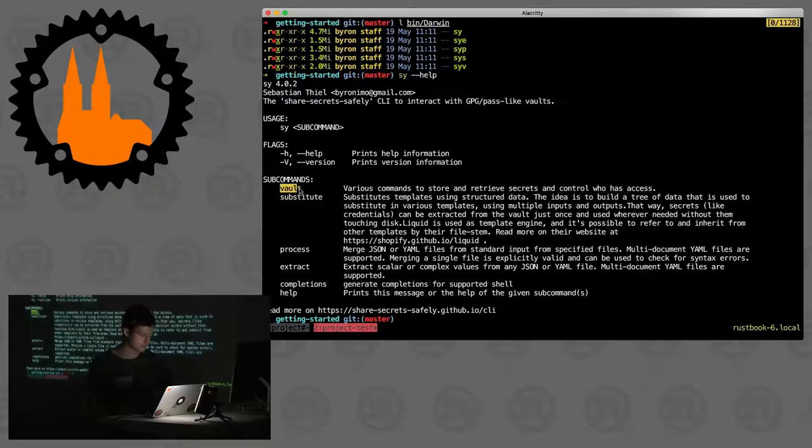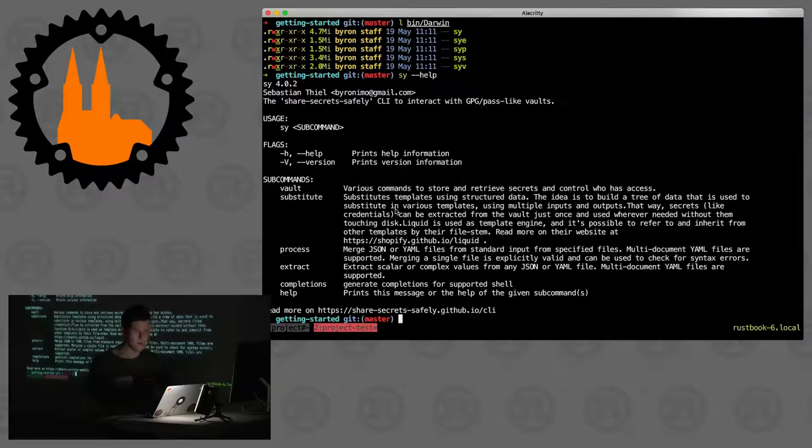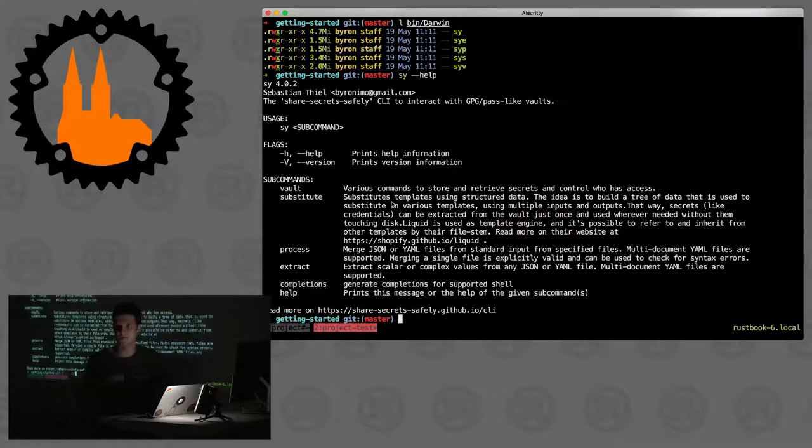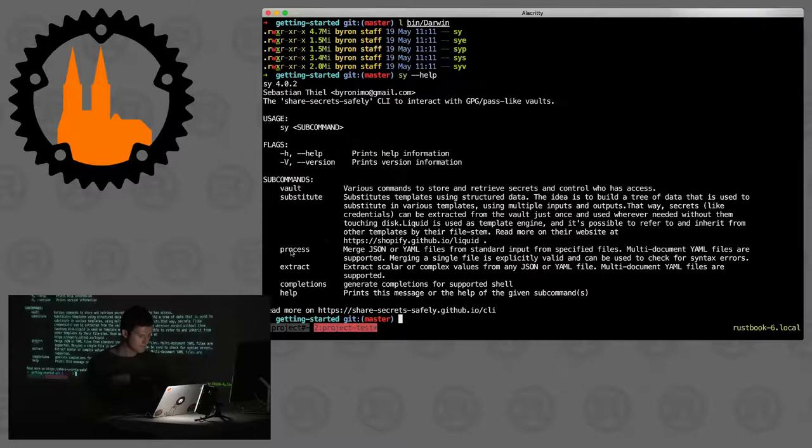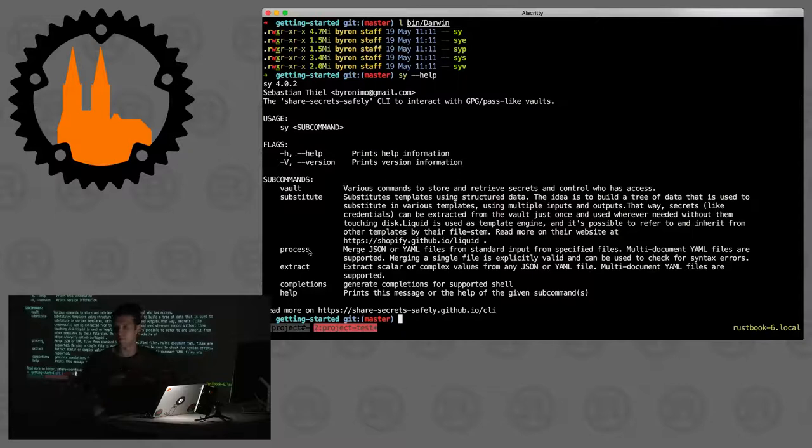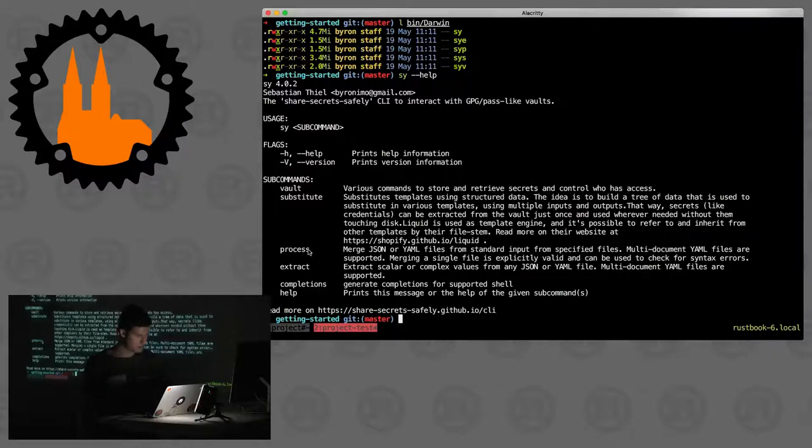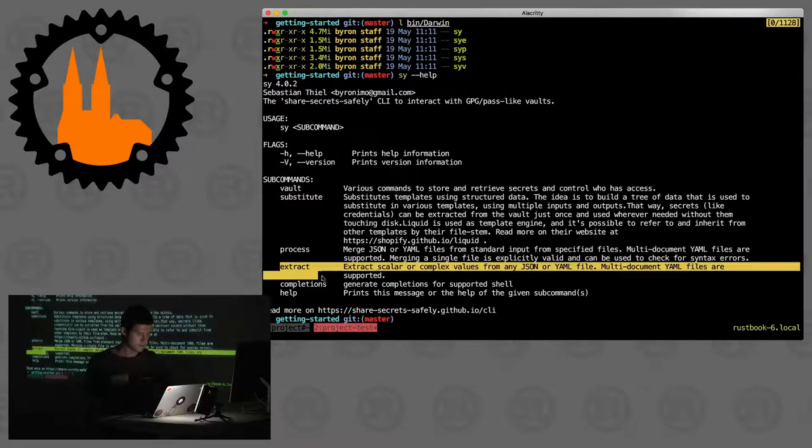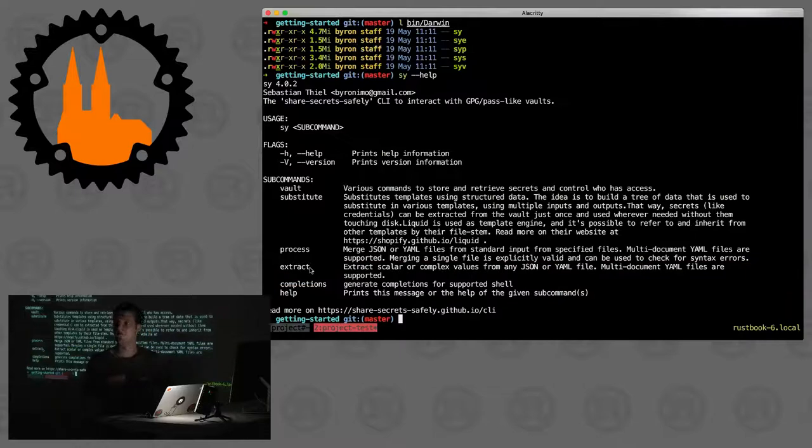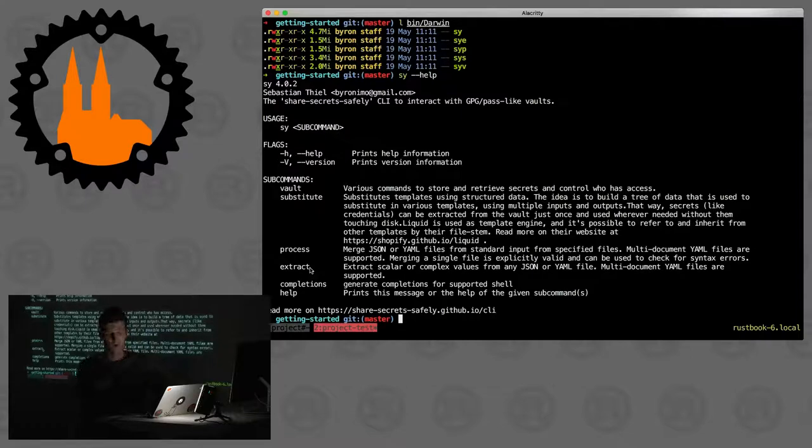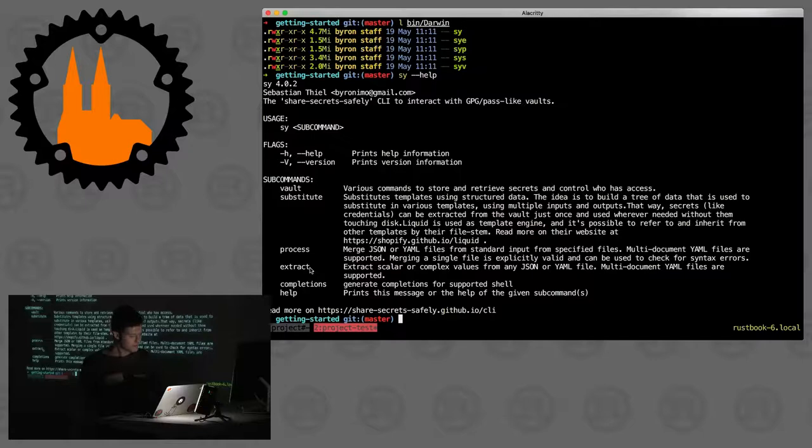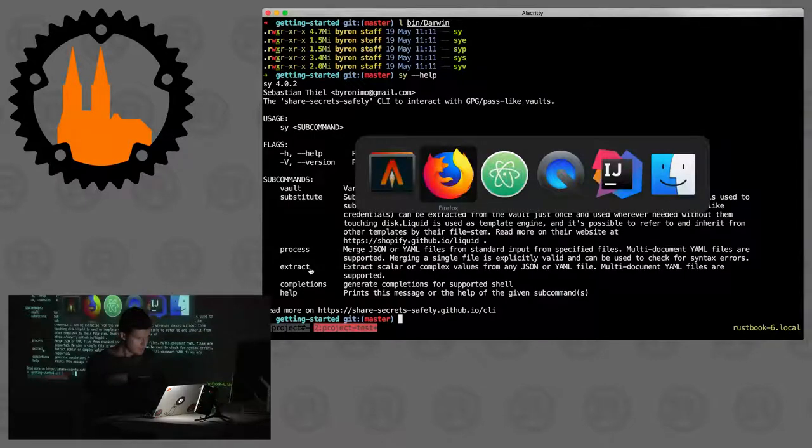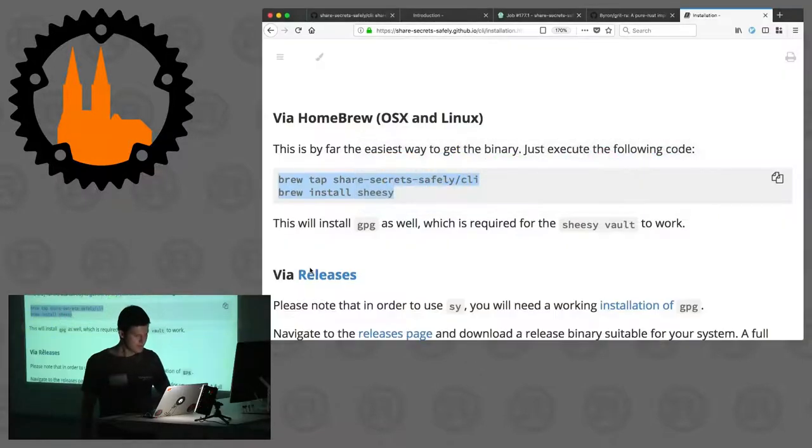That's the main hub, it has all the sub commands, all the capabilities built in. It has the vault which is the crypto stuff. It has substitution engines built in, it uses Liquid because it has so many nice filters. You have the processor which is the thing that merges, that builds your model and outputs JSON or YAML for consumption by the substitution engine. And an additional small tool for extracting individual values which can be useful when you want to integrate that tooling into bash scripts.